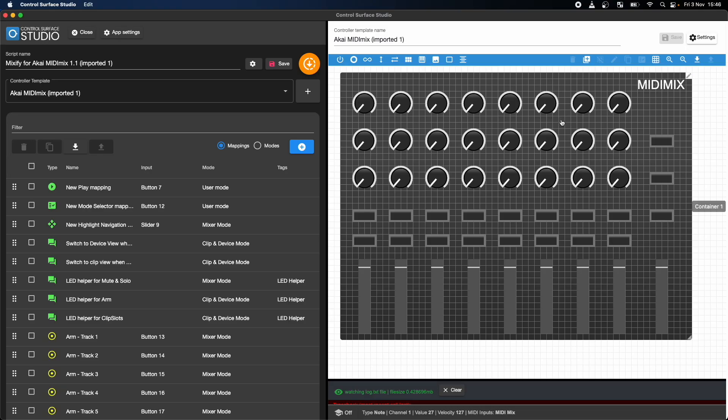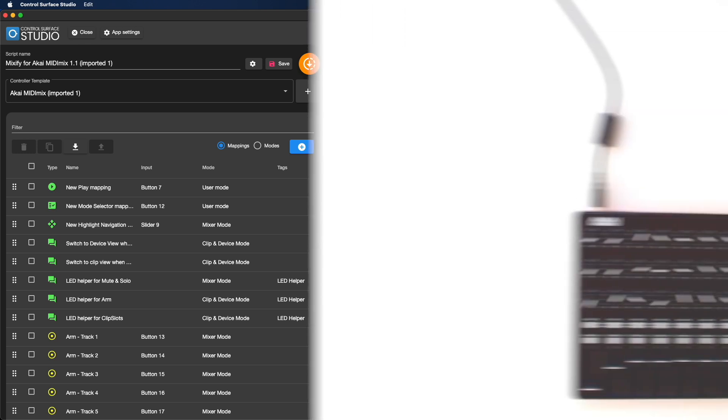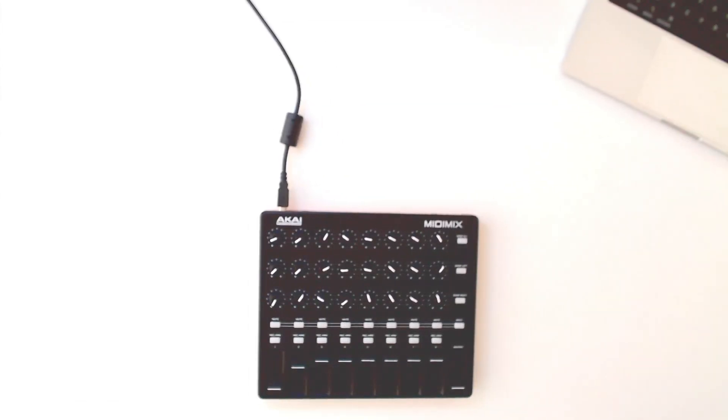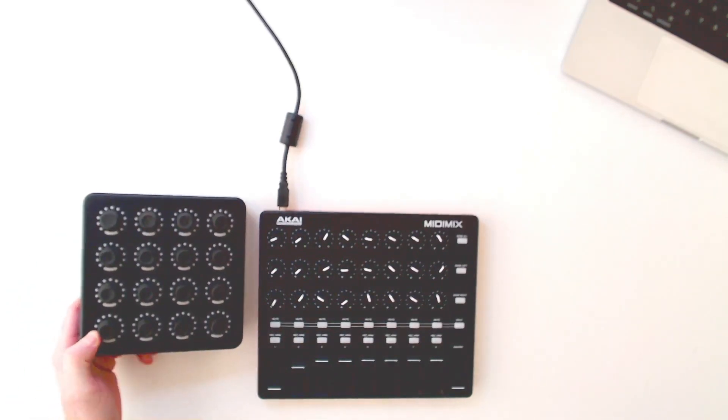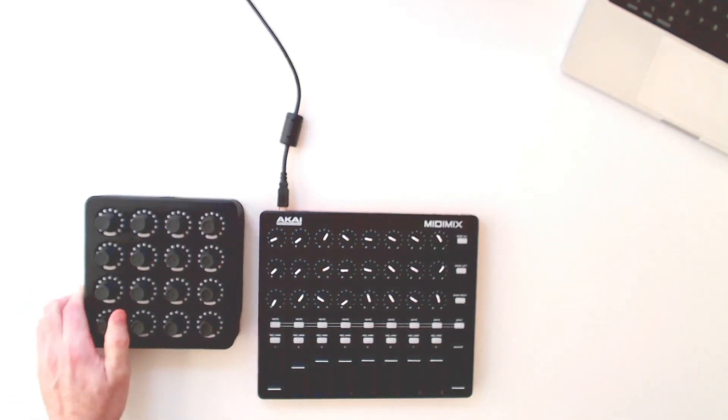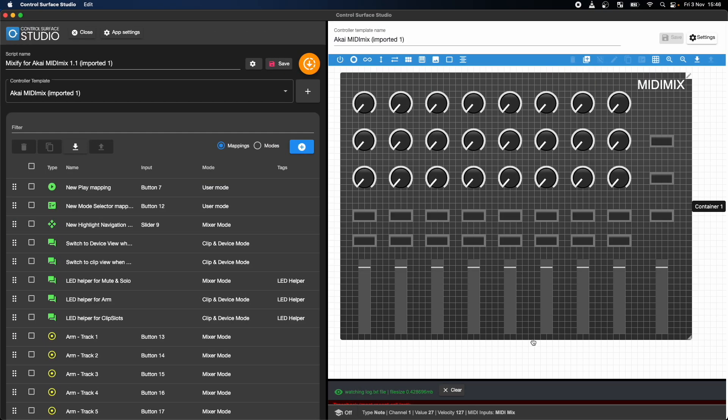You can even create a version of the Mixify script for a completely different MIDI controller. For example, I'd love to have the Mixify script functionality on my MIDI Fighter Twister.